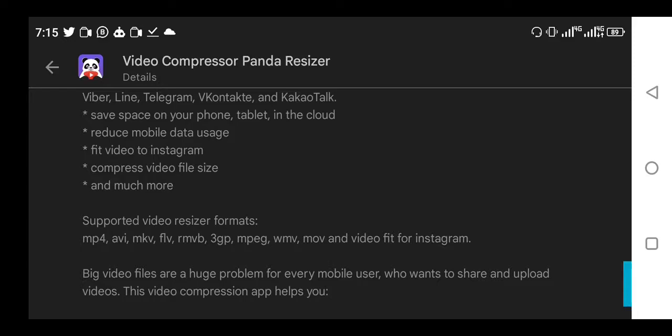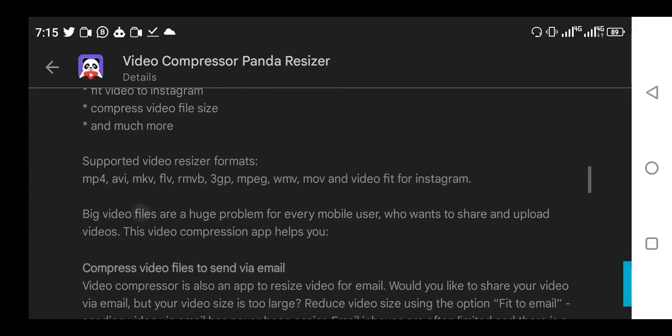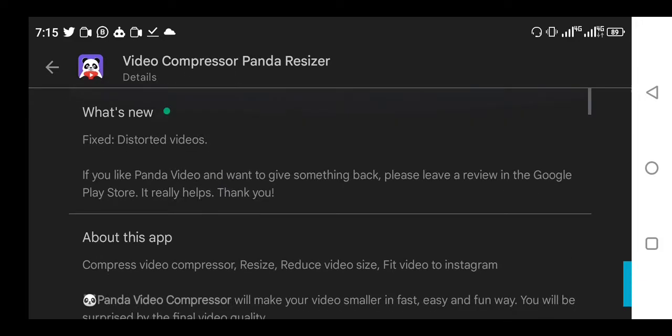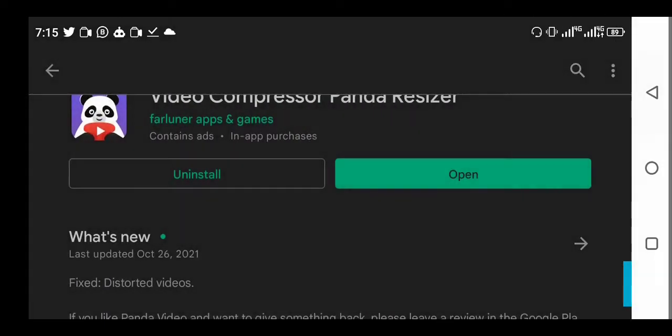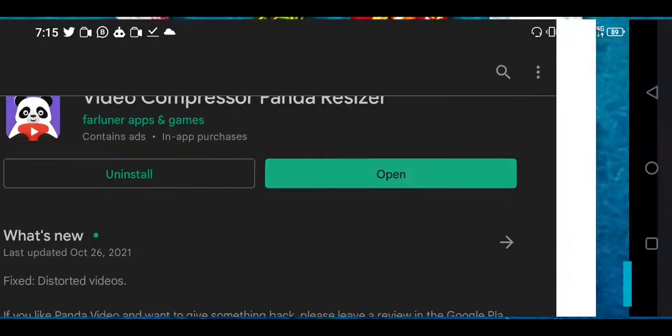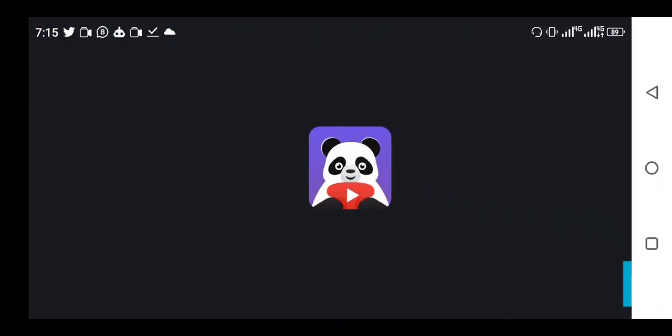It can reduce your mobile data usage because you don't have to upload your video with a very big size. Just imagine uploading a video to your YouTube channel at 2 gigs. Instead of 2 gigs, you can upload it for like 100 megabytes. You've saved a lot. That's what this Panda video compressor does. I want to just go over it right now and see how it works.